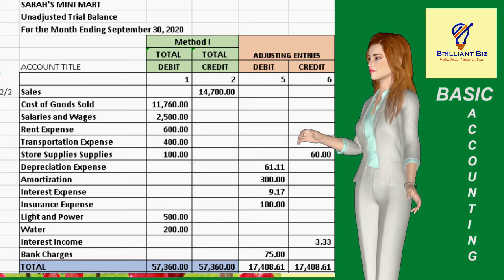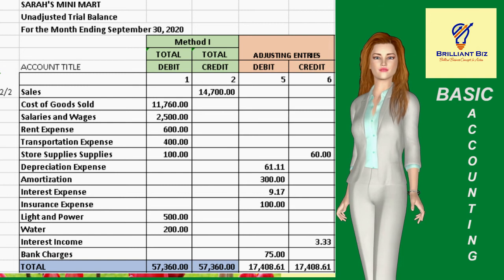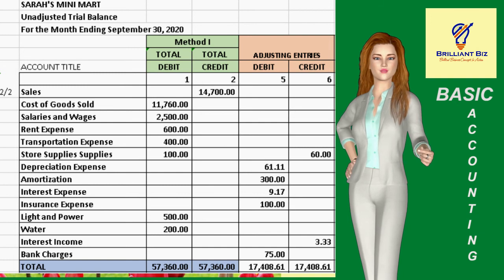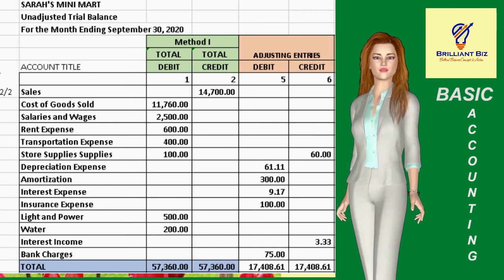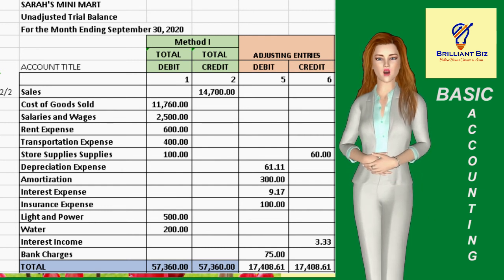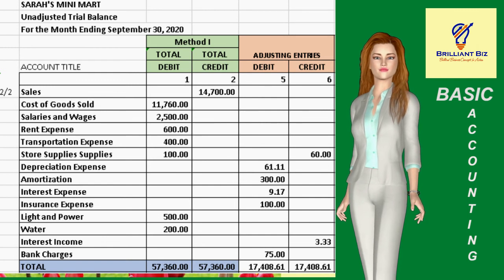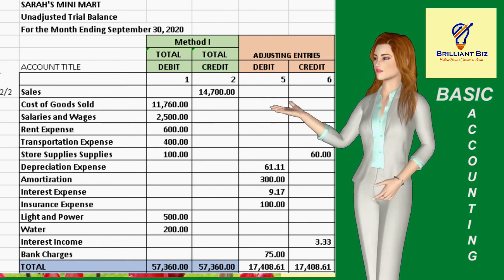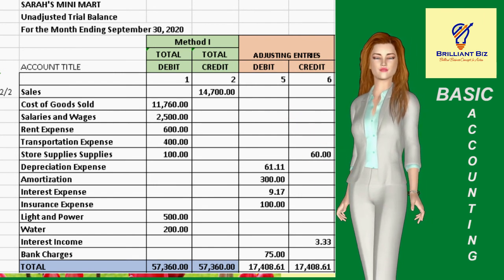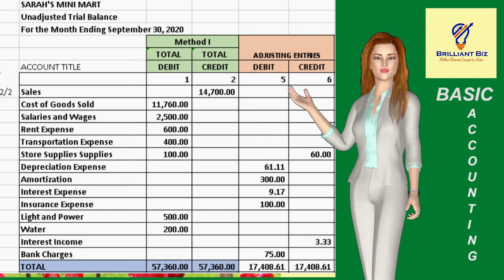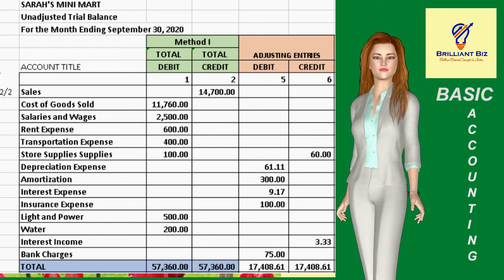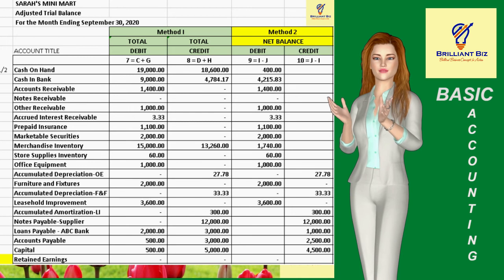This is the second part of the spreadsheet for the unadjusted trial balance, which as you can see also shows a separate column for the summary of adjusting entries. This second part is comprised of the income statement accounts only. The total debit column of the unadjusted trial balance plus the debit column of the adjusting entries will comprise the total debit column of the adjusted trial balance, and similarly for the total credit column.